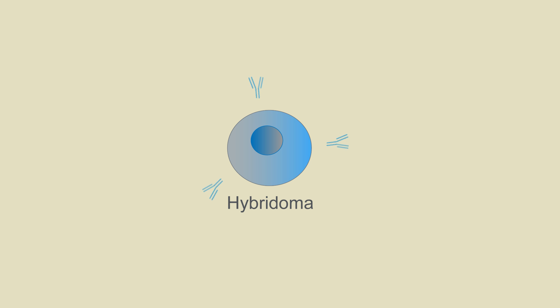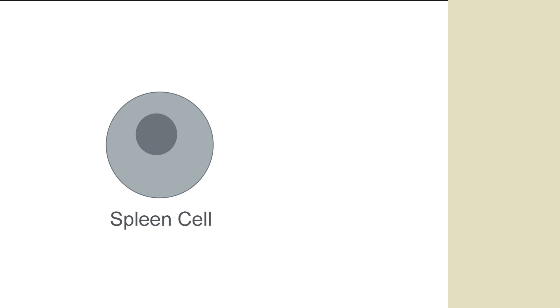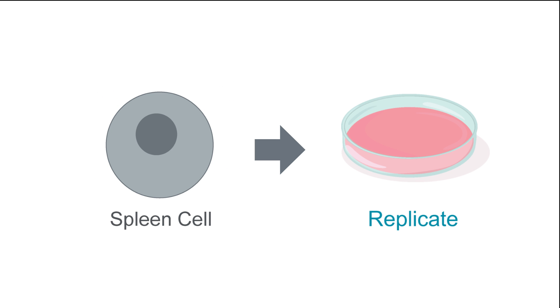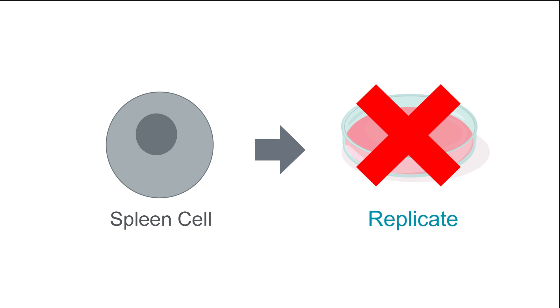The rationale behind fusing these two cell types together is that the spleen cells produce the antibodies of interest but cannot replicate in culture. Thus, it is difficult to harvest antibodies from them.